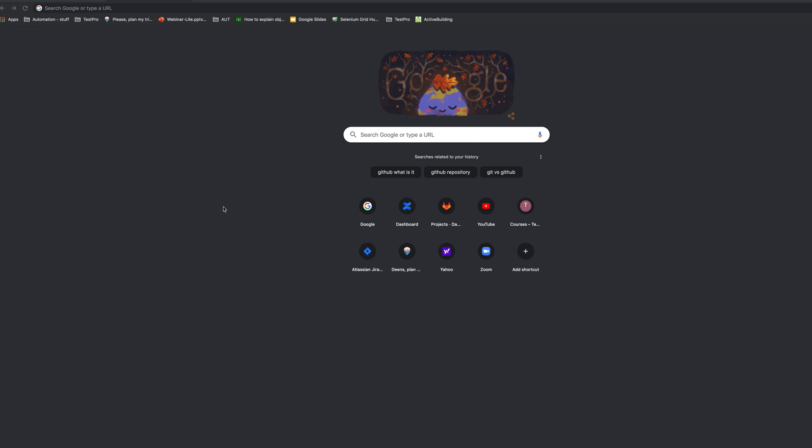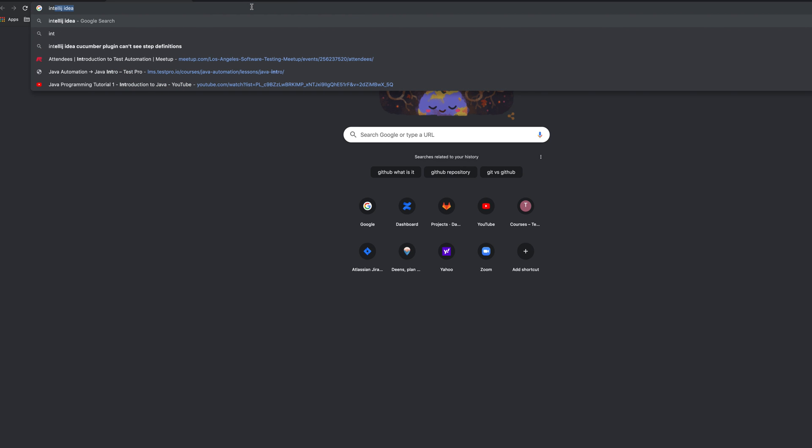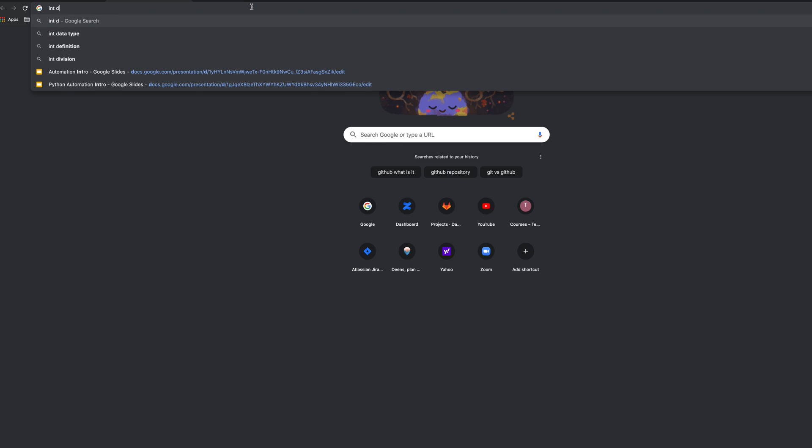In this video I'm going to show you how to install IntelliJ IDEA and how to properly configure it and how to create your first project. So let's download it first. Let's go to Google and say IntelliJ IDEA download.